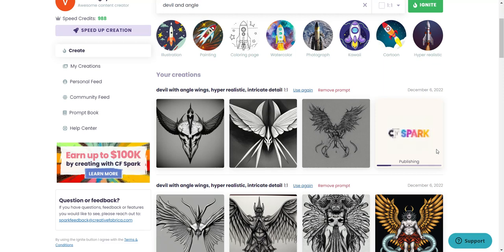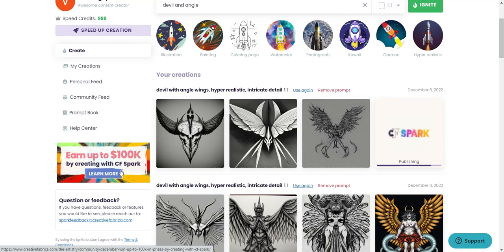While we're waiting for that, I also want to mention that for those interested in signing up, there is a competition this month — only for December. You can earn up to $100,000 by creating with CF Spark. The details are right on the site. A chance at $100,000 is a really good incentive to try this out. It's free to use with a waiting period, or you can pay for it to speed things up and get a commercial license for things like print-on-demand.